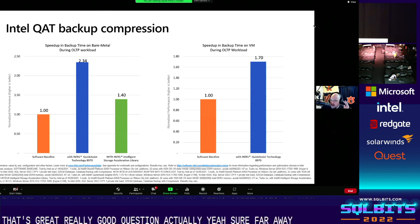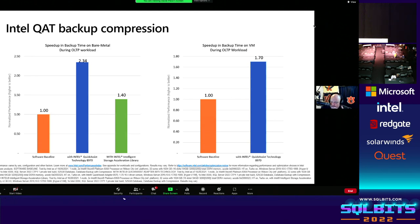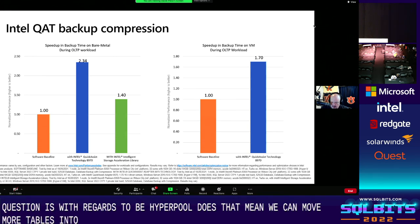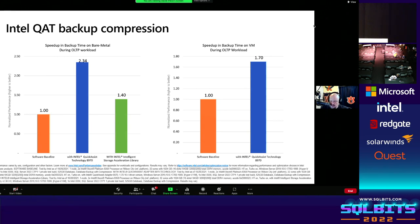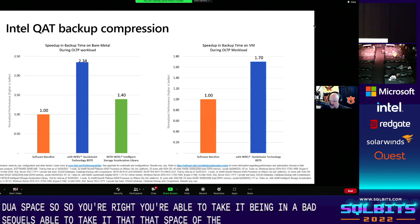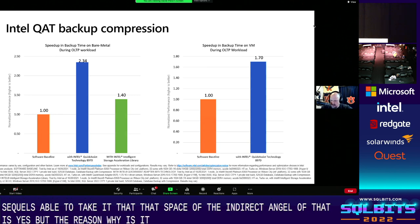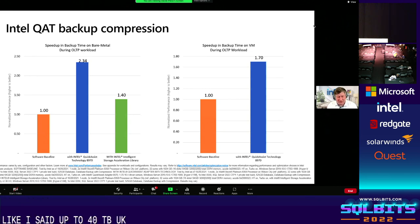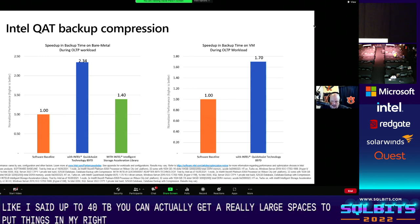Regarding hybrid buffer pool: yes, you can effectively move more tables into memory. SQL is going to see the DRAM and persistent memory as one contiguous space. If you take advantage of PMEM — up to 4 terabytes per socket — you can get very large spaces to put things in memory. SQL just sees it as one big space.